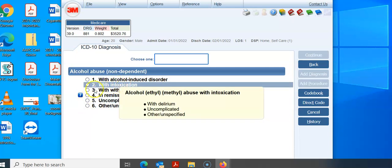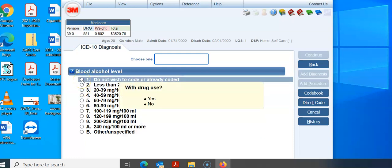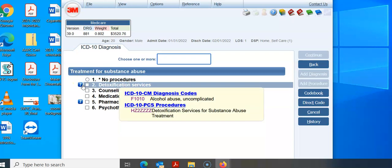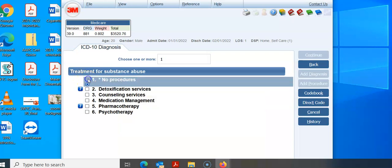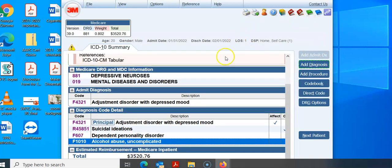He wasn't currently intoxicated when he came in, so we're going to hit 6. There wasn't a blood alcohol code, no drug use, and no procedures. So we have that F10. There weren't any medical procedures like surgeries to code because this was a medical stay. Then we hit continue. Here are our codes: F43.21, R45.851, F60.7, and F10.10. And our DRG is right up here — 881.